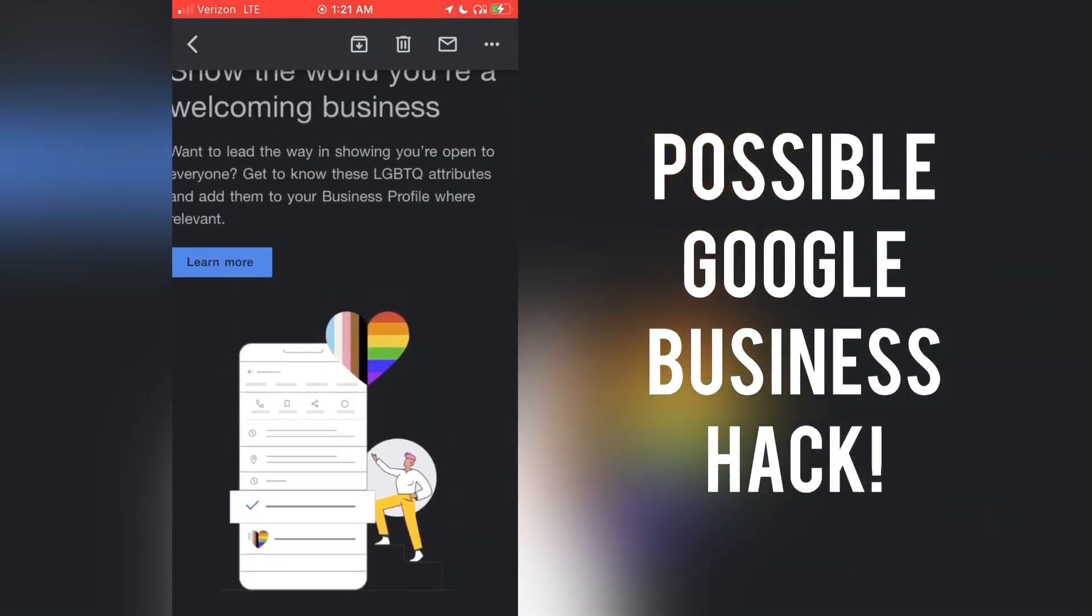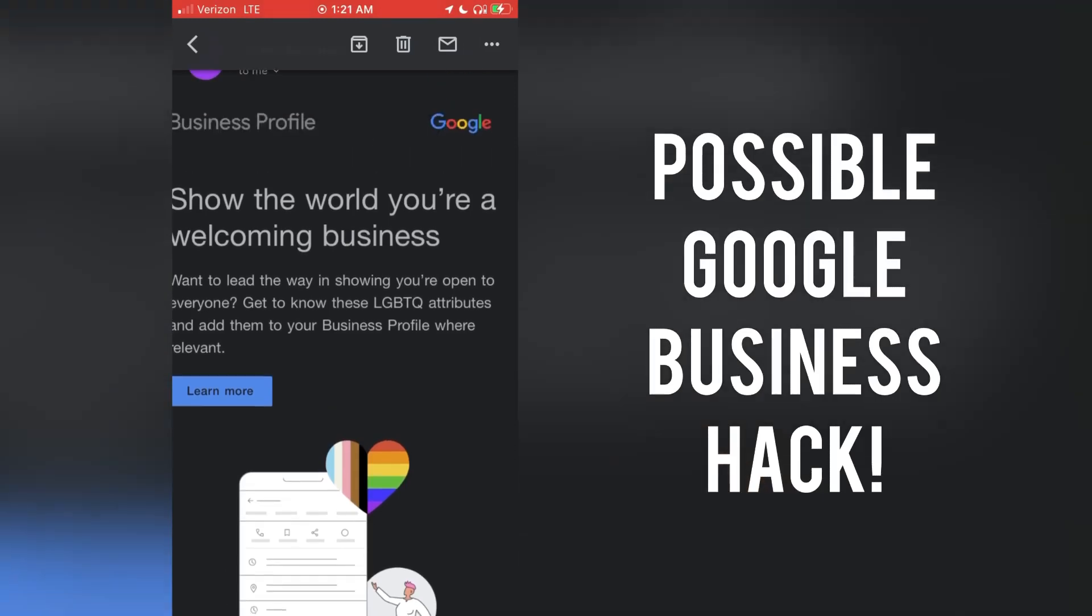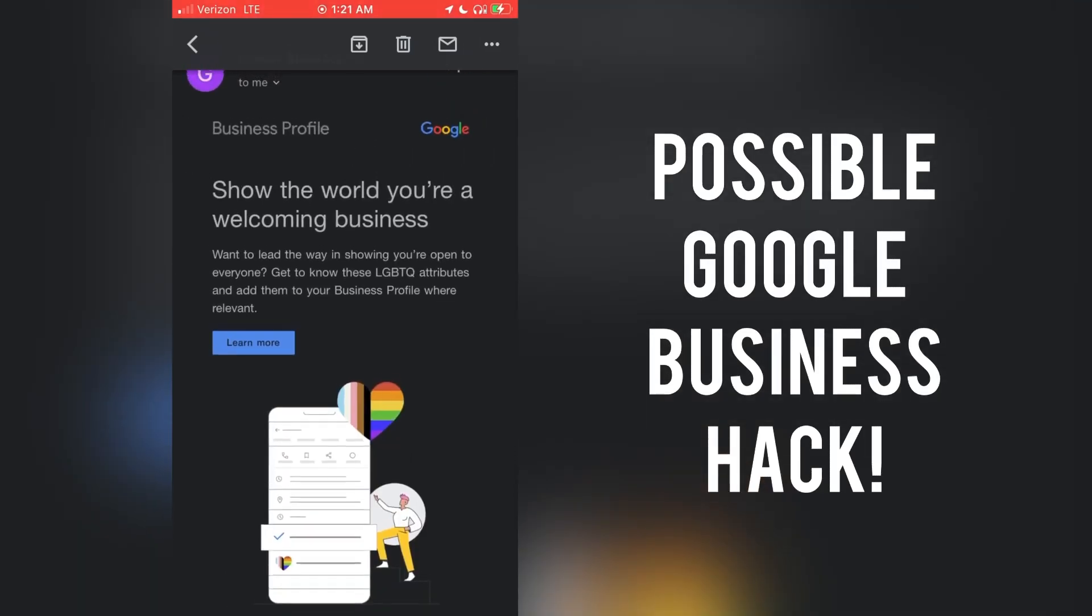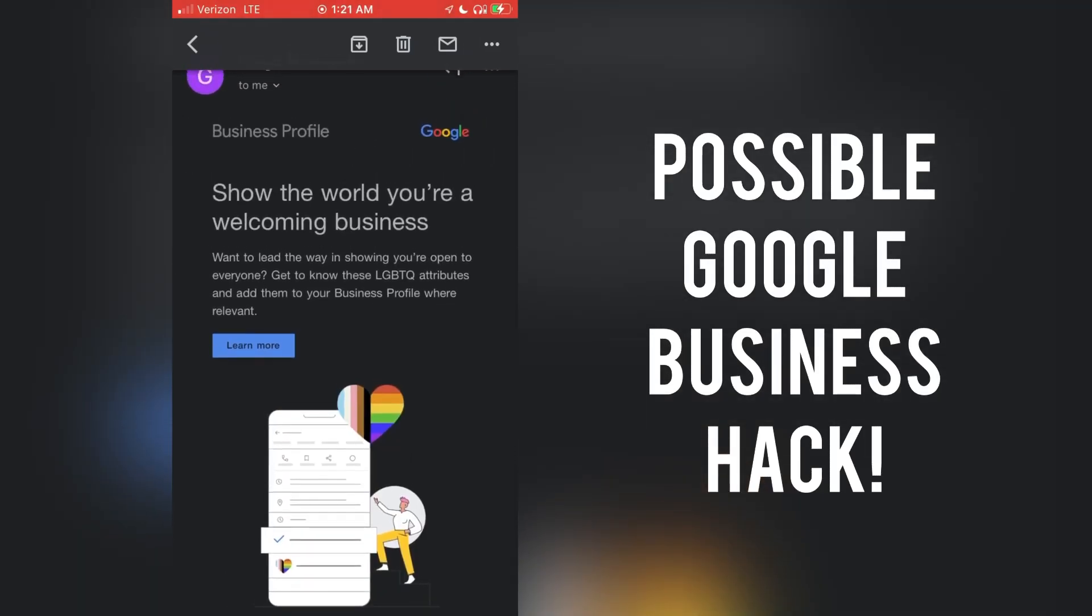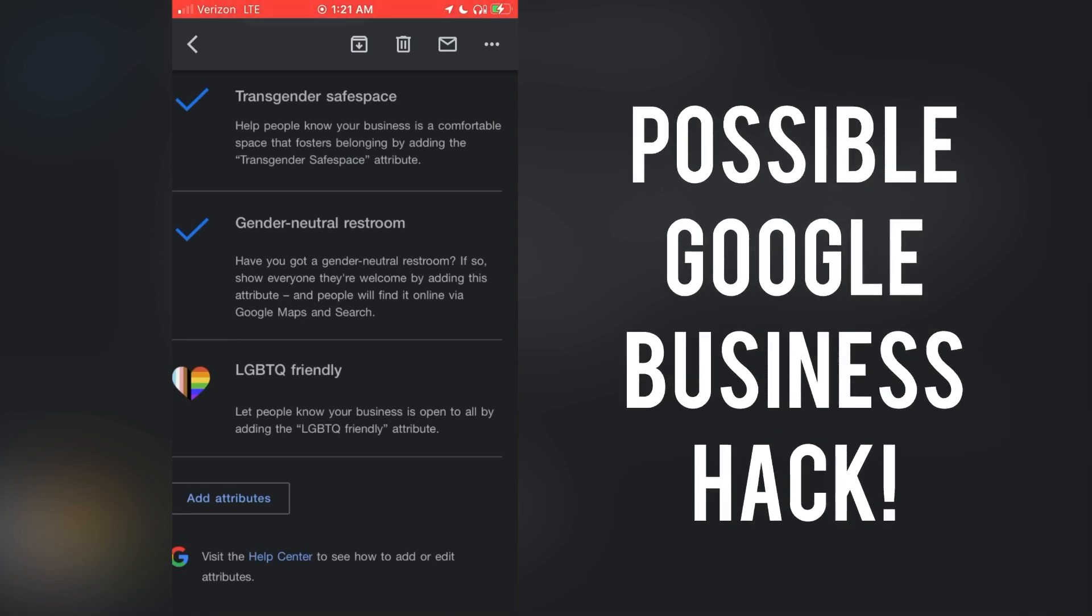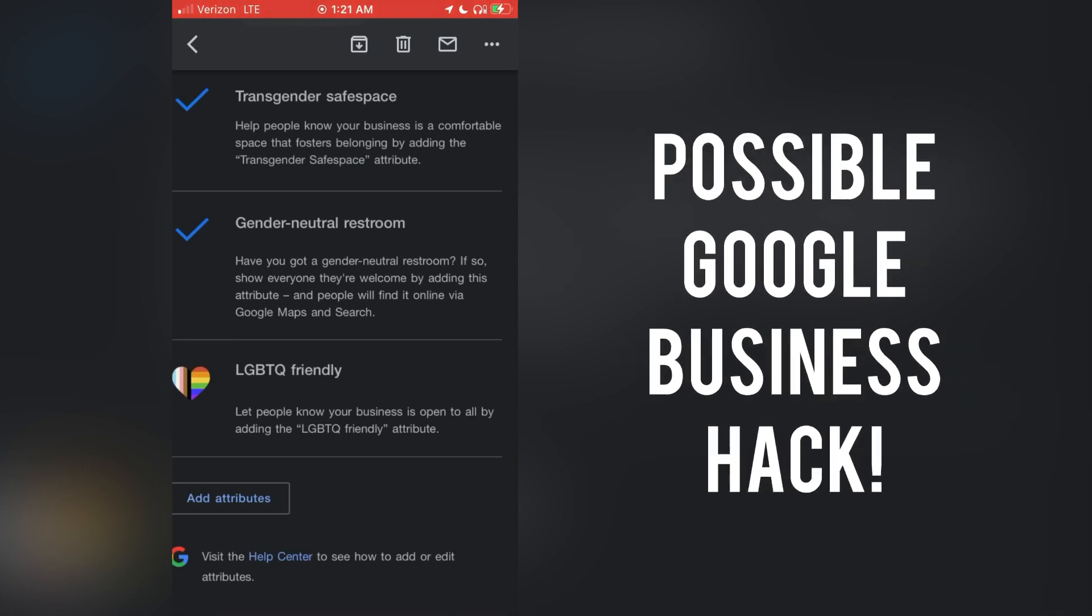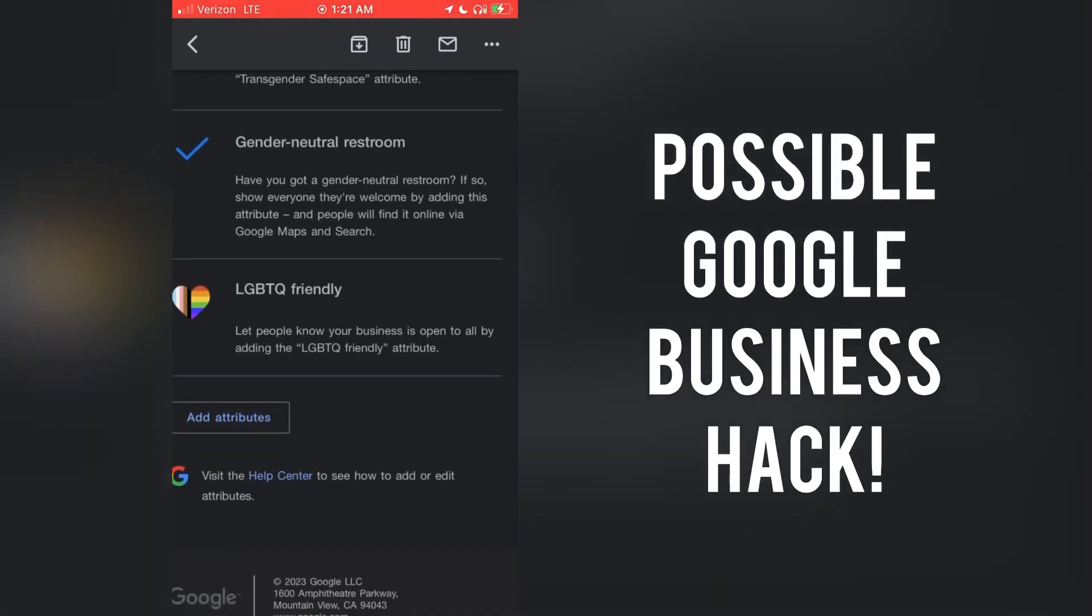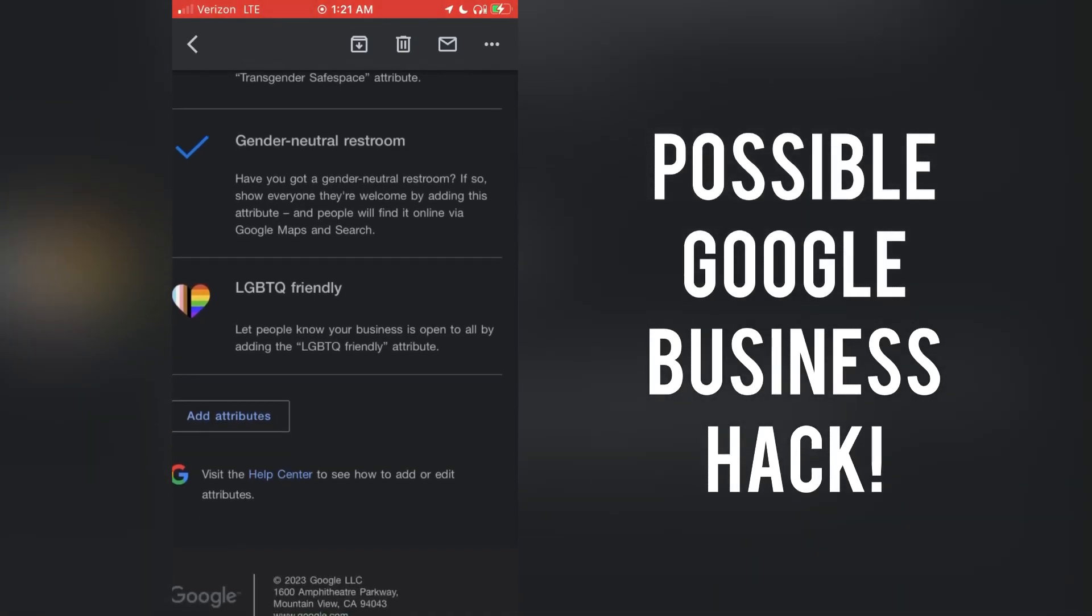So what I believe is when they put out these opportunities for you to add all these icons and notations to your business, where you can, you know, you love this person of color, that person of color, this sexuality, that mental illness, whatever.